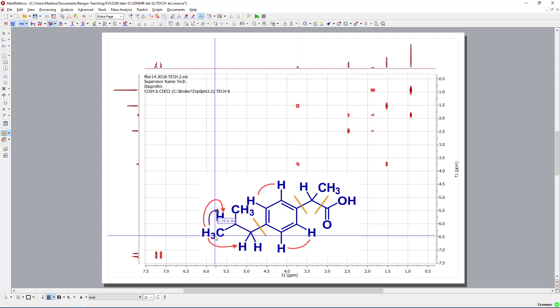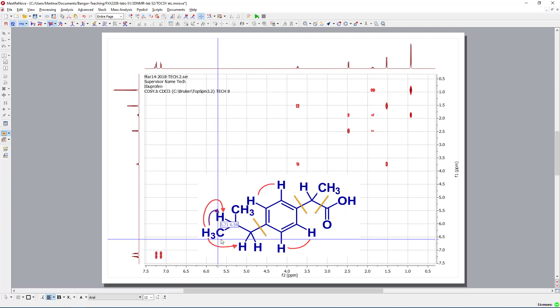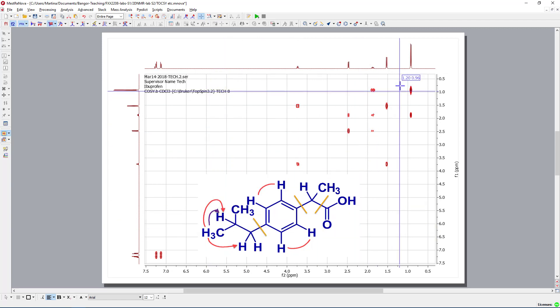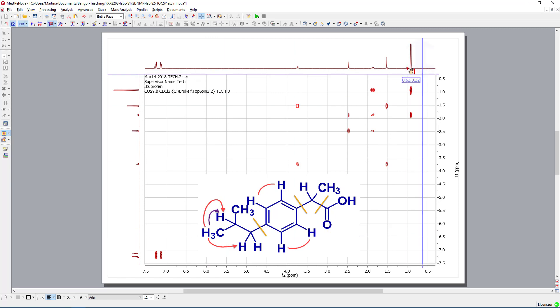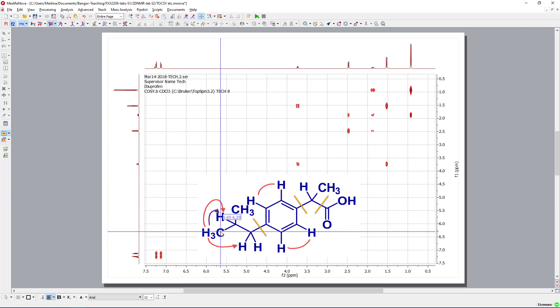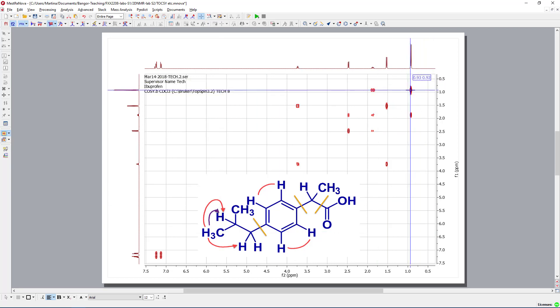So, again, we wouldn't expect a big difference between the COSY and the TOCSY. However, there would be a small difference. Let's have a look at this methyl group, or one of those methyl groups. They are placed here around 1 in my COSY spectrum. This signal is obviously correlating with itself.